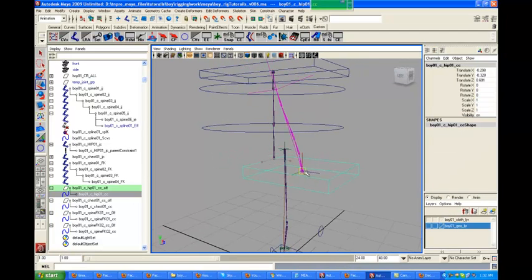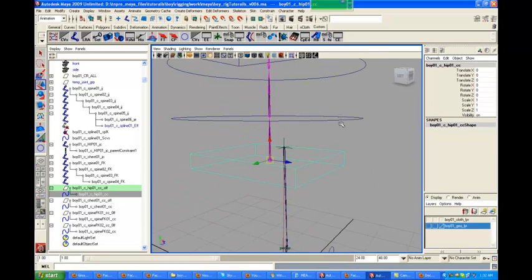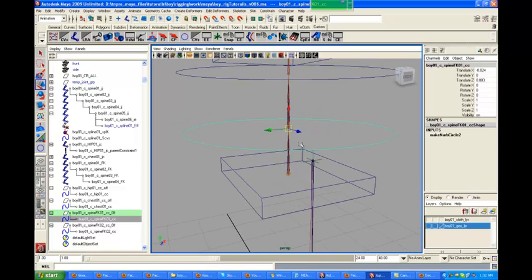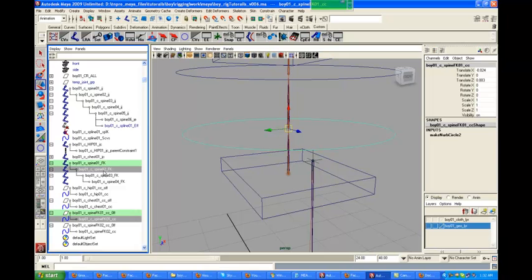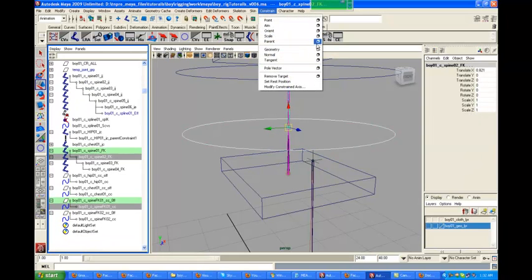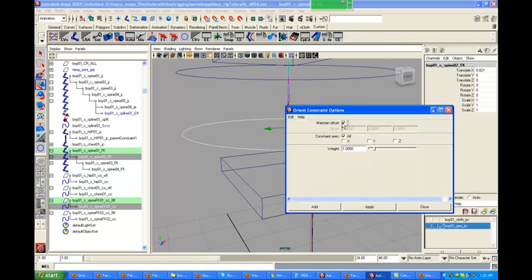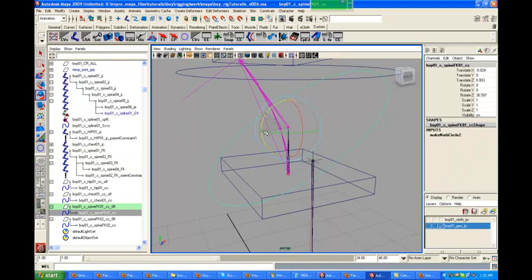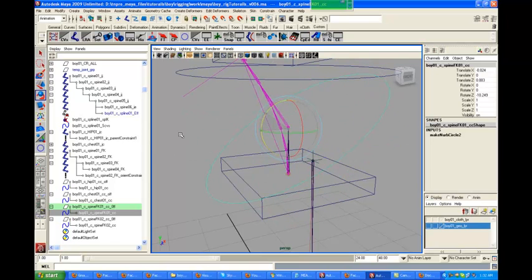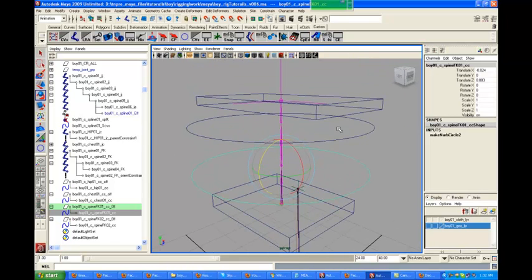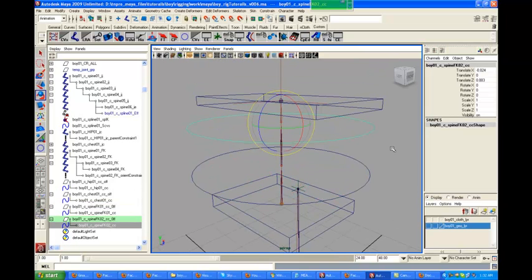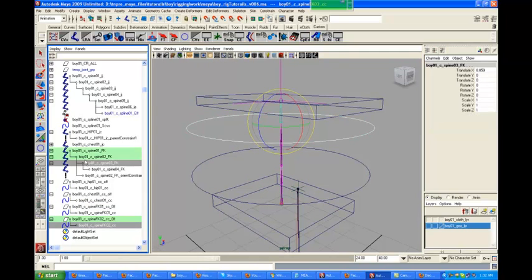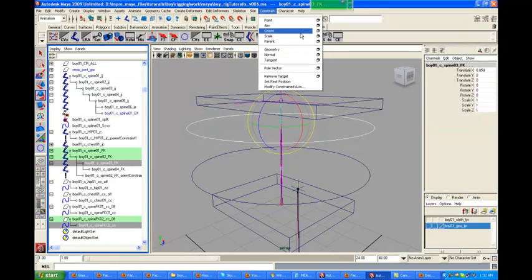That created the right kind of control. Now we're going to select this one and go to 'spine_fk_02', then go to Constrain > Orient — because we just need it to rotate; we don't need it to move. If you want you can make it movable for more control, but I prefer not to. Then go to 'spine_02', 'fk_03', and do Constrain > Orient.